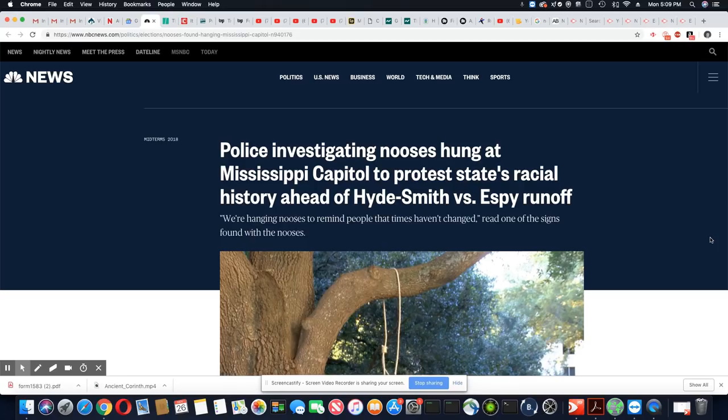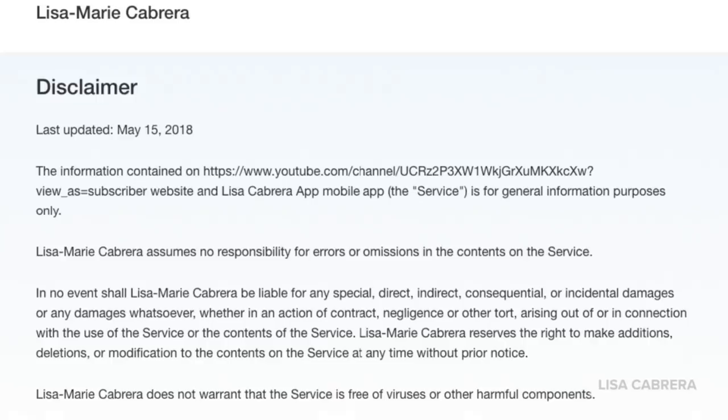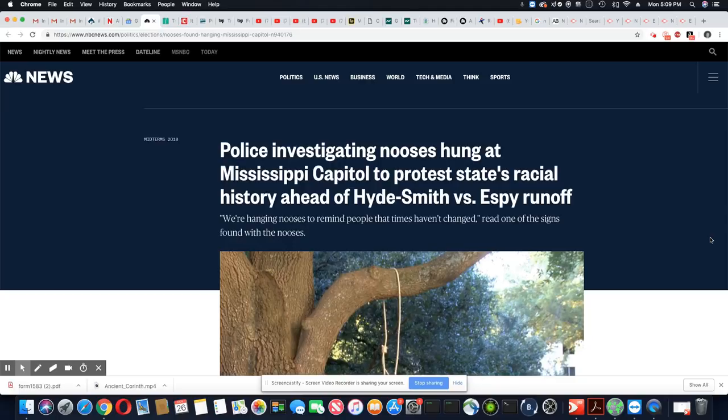Ladies and gentlemen, this is a story that came out on NBC News, police investigating nooses hung around Mississippi Capitol to protest state's racial history ahead of Hyde Smith versus Espy runoff.